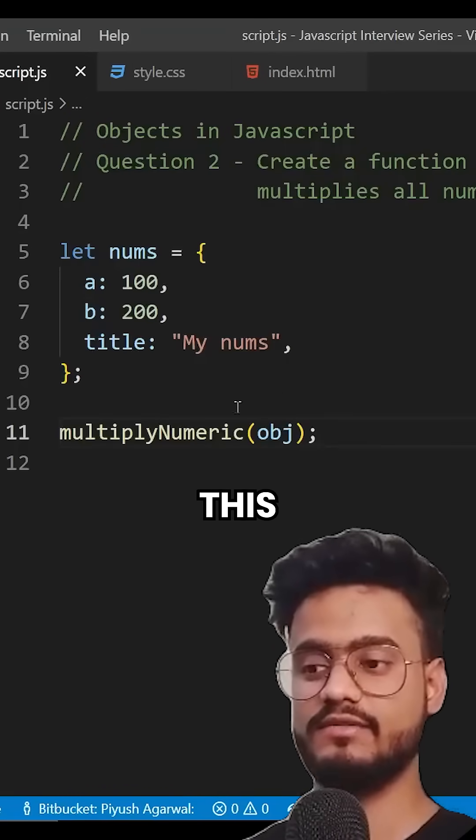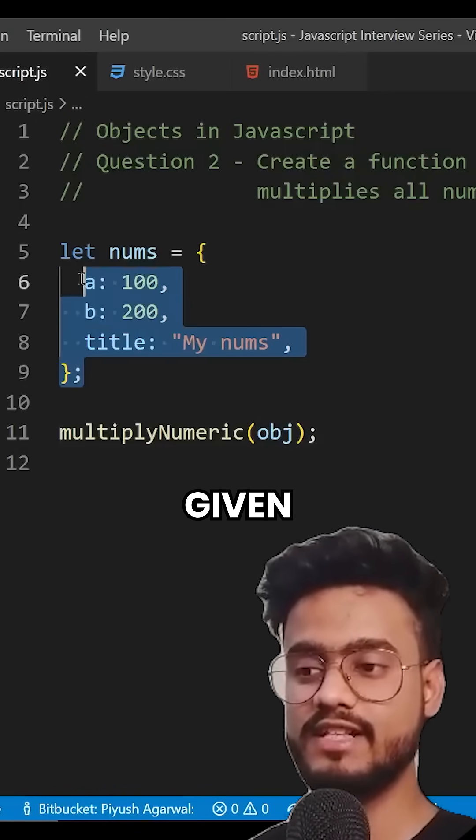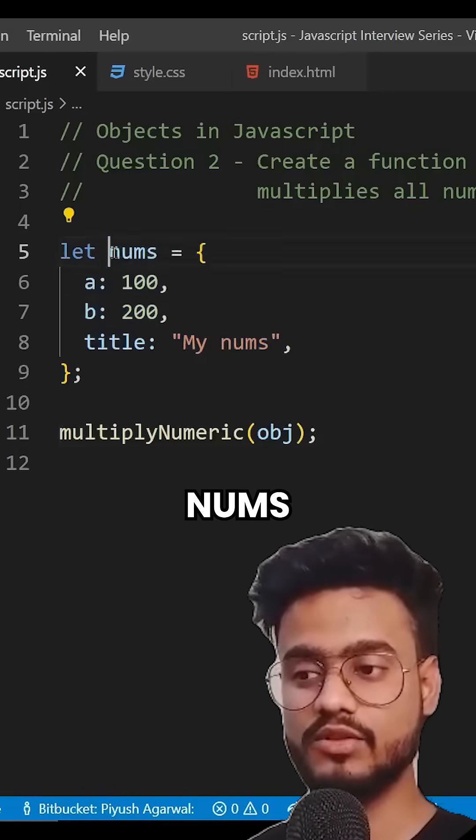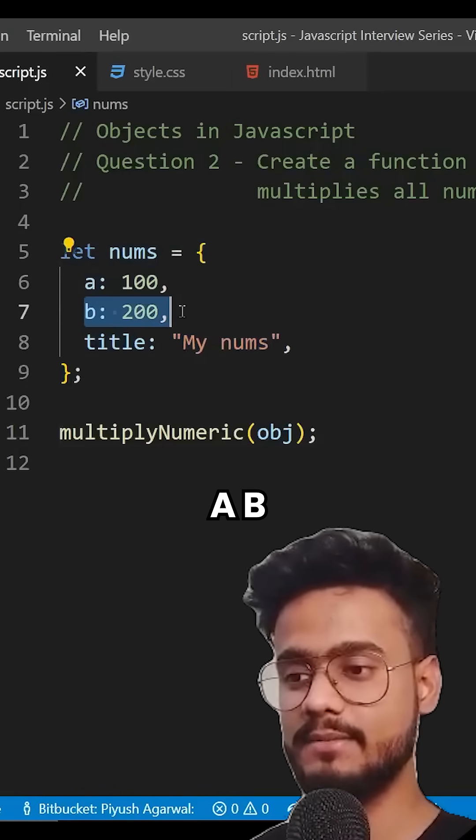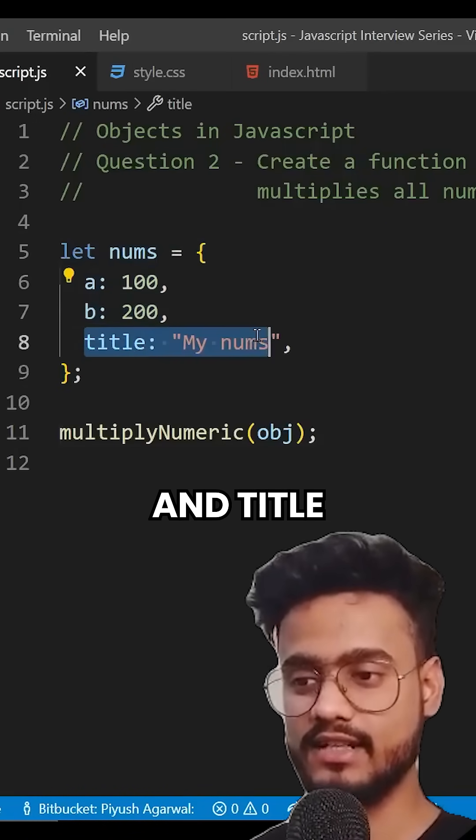So another question is this, we have been given this object nums over here with properties A, B and title.